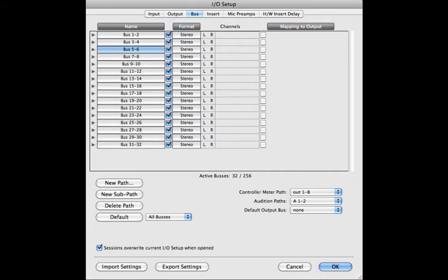Clicking on the bus tab will bring you to the Pro Tools inner routing matrix. You can use buses for aux sends, mults, or any variety of reasons.